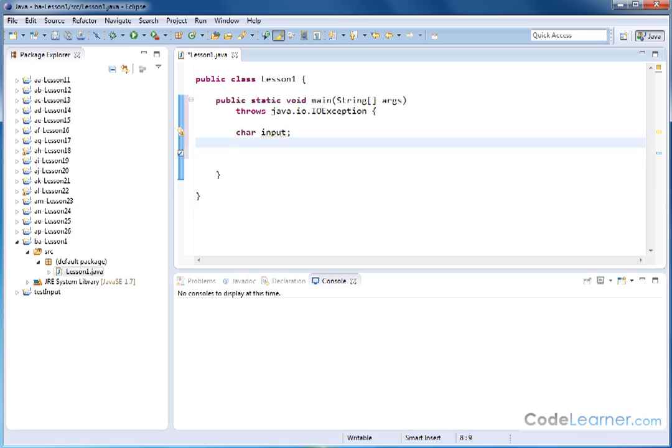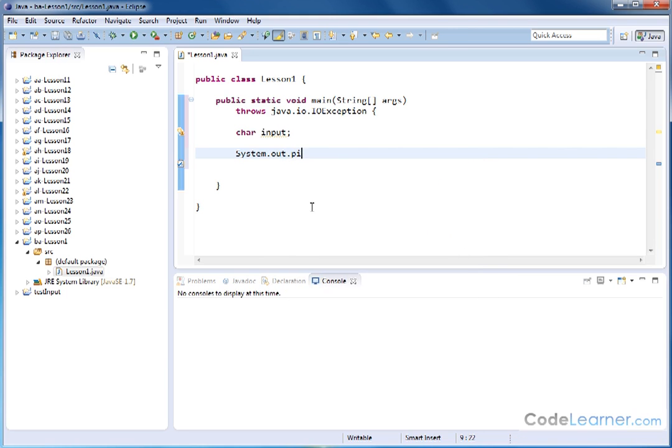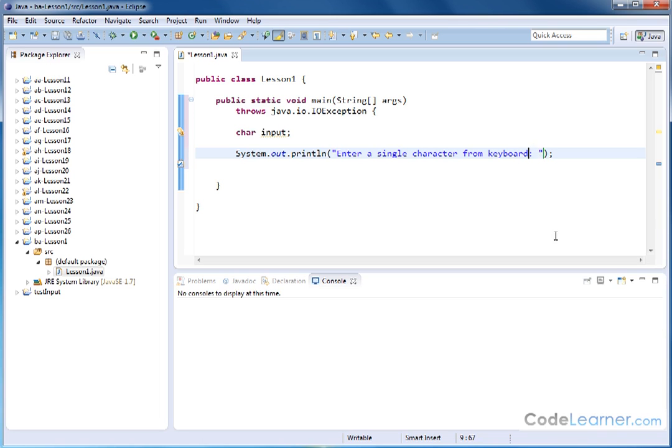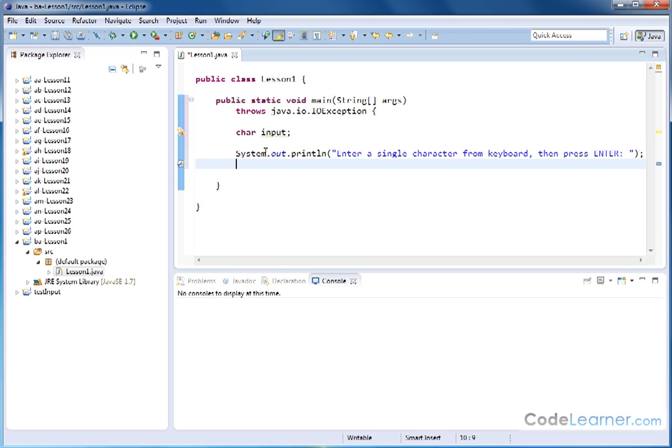Now we need to usually put something to the screen, print something to the screen to tell the user to type something in. So let's do System.out.println, and we'll just say enter a single character from the keyboard, and we'll have a space like that. Let's just be more clear: then press enter. This is just a statement that's going to print to the screen.